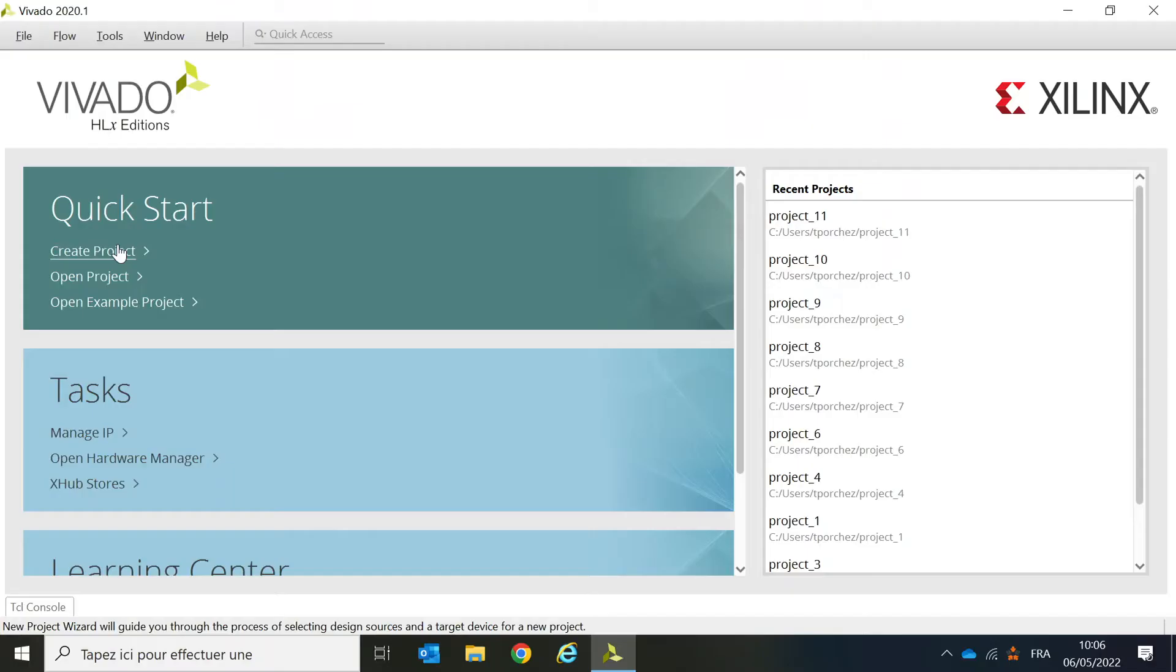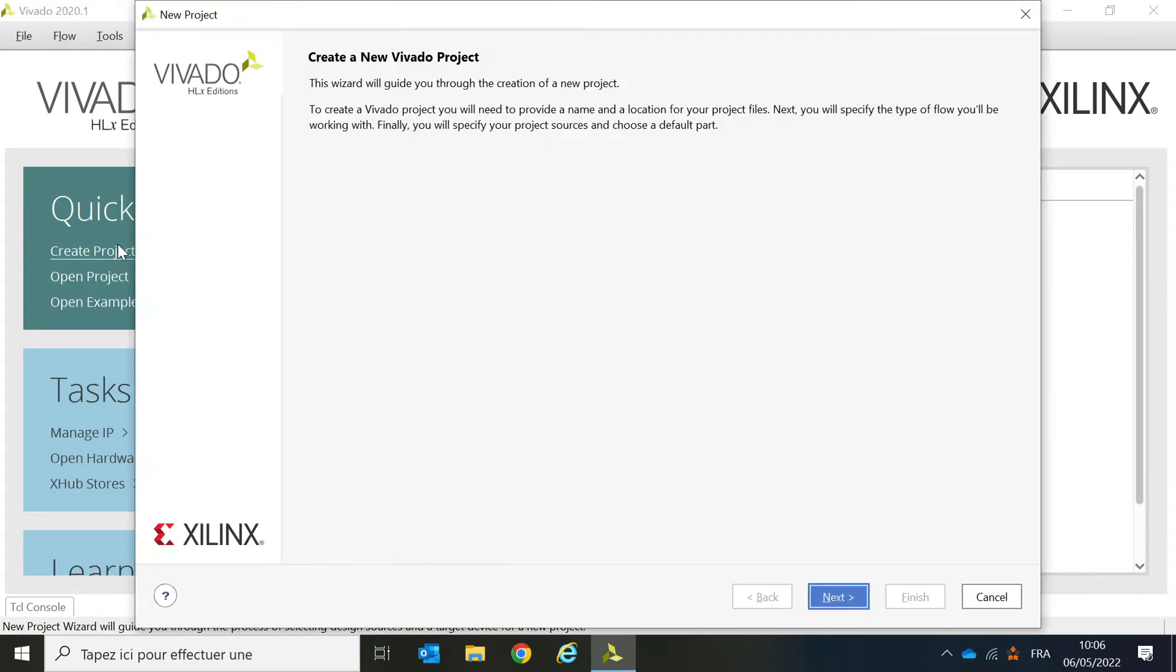Start by opening Vivado. In this tutorial, I'm going to start from an empty project, but in practice, you already have an existing project in which you will integrate the DDR4 controller.